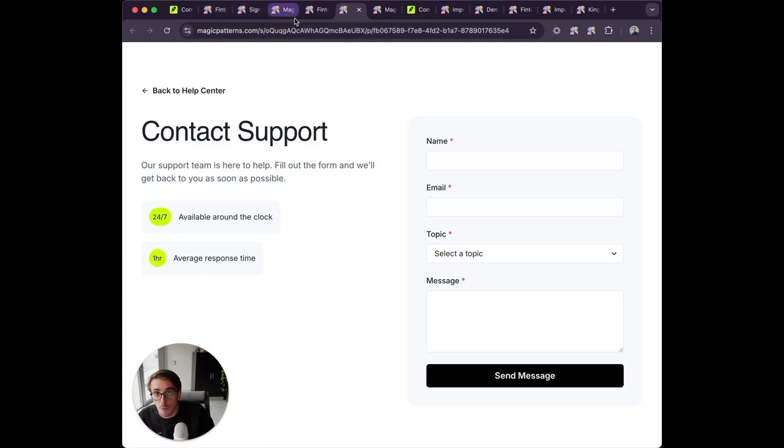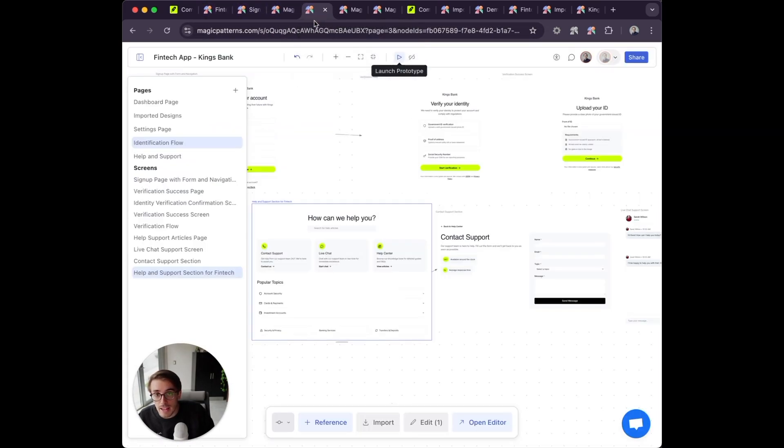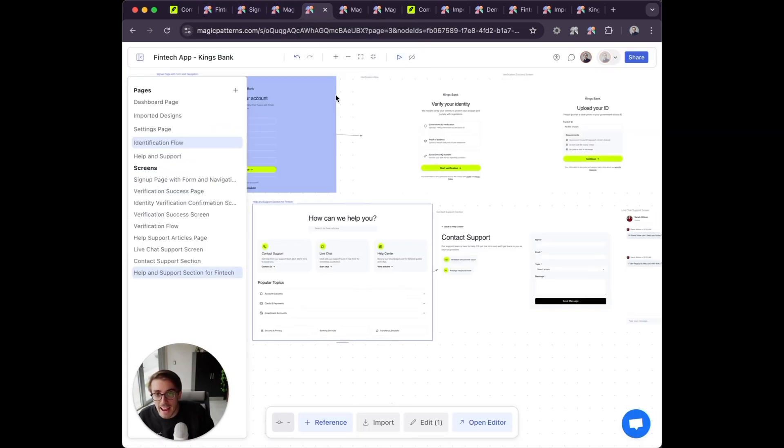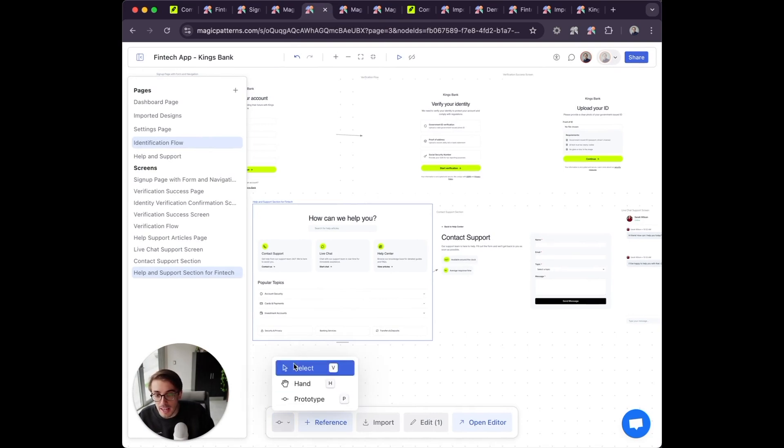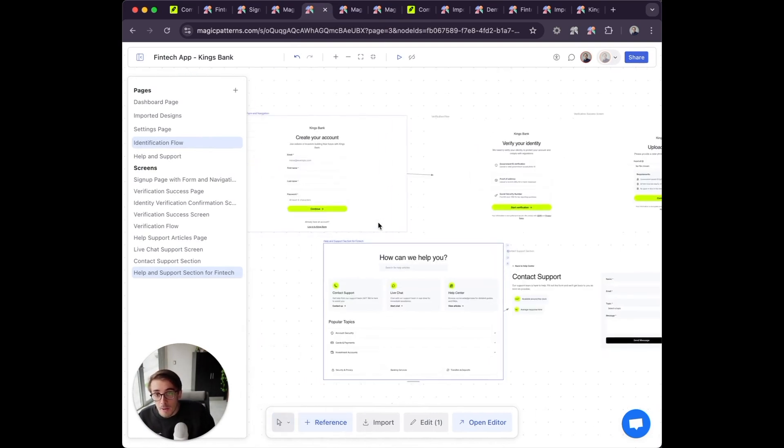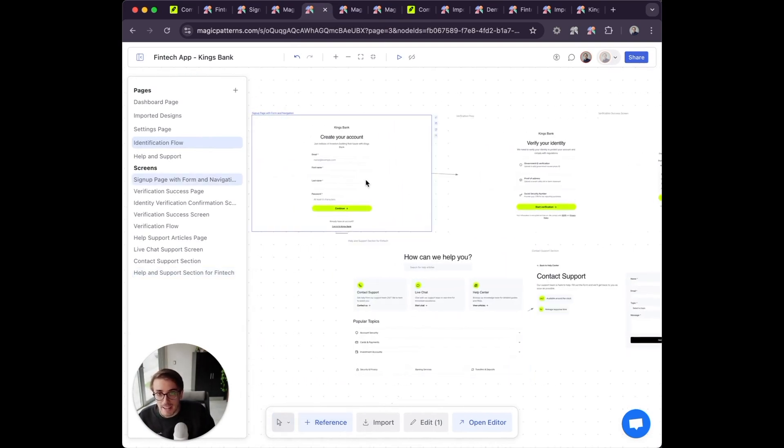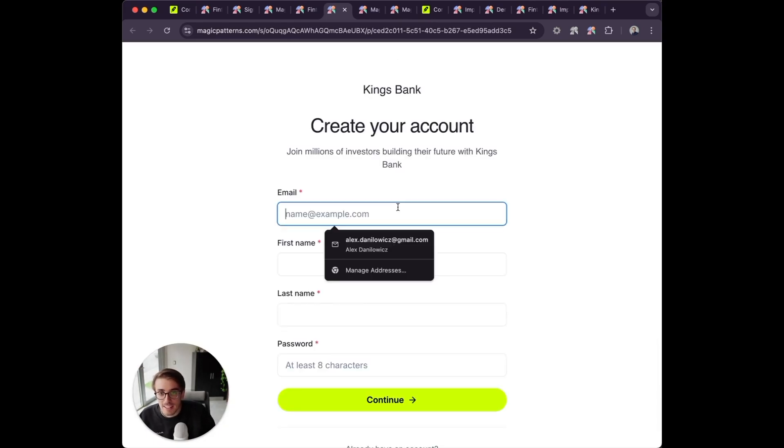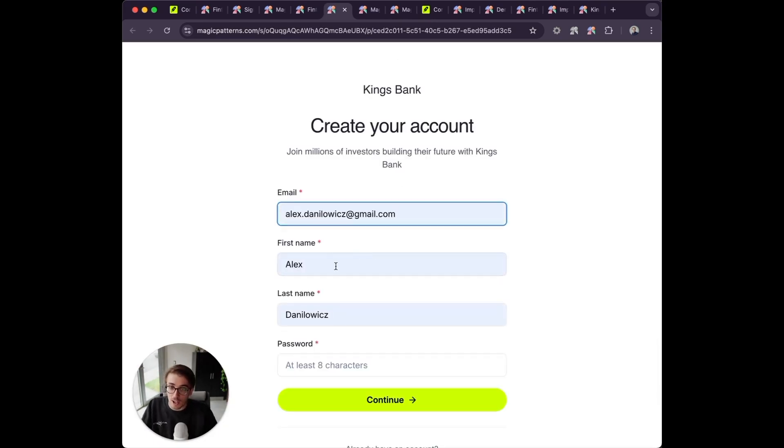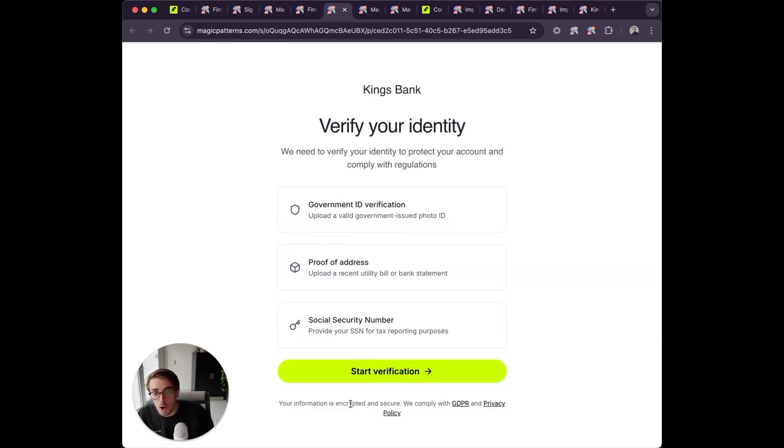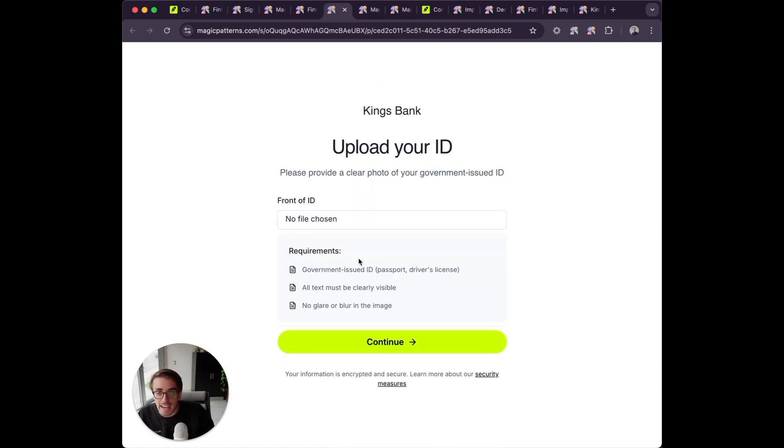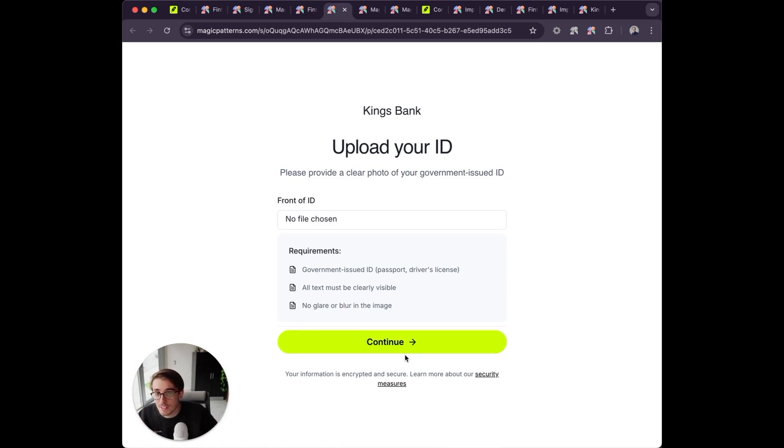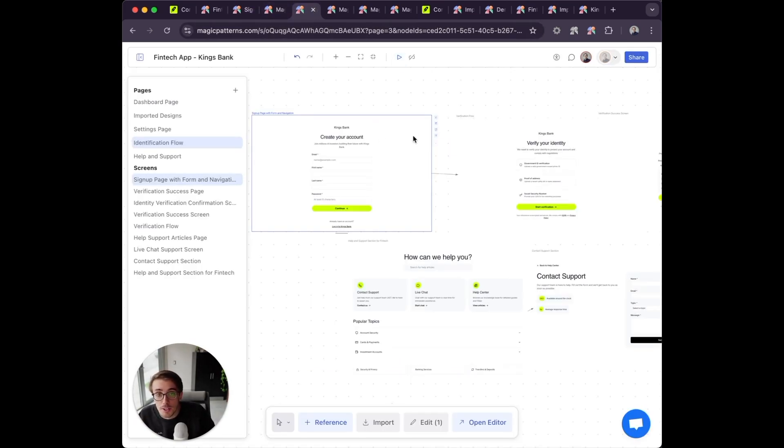When I go back to my prototype for the identity verification flow and click launch prototype, you'll see the designs are interactive because they're all based in code. I now have my entire flow that I can share with another software engineer, a design agency, or just copy the code directly.